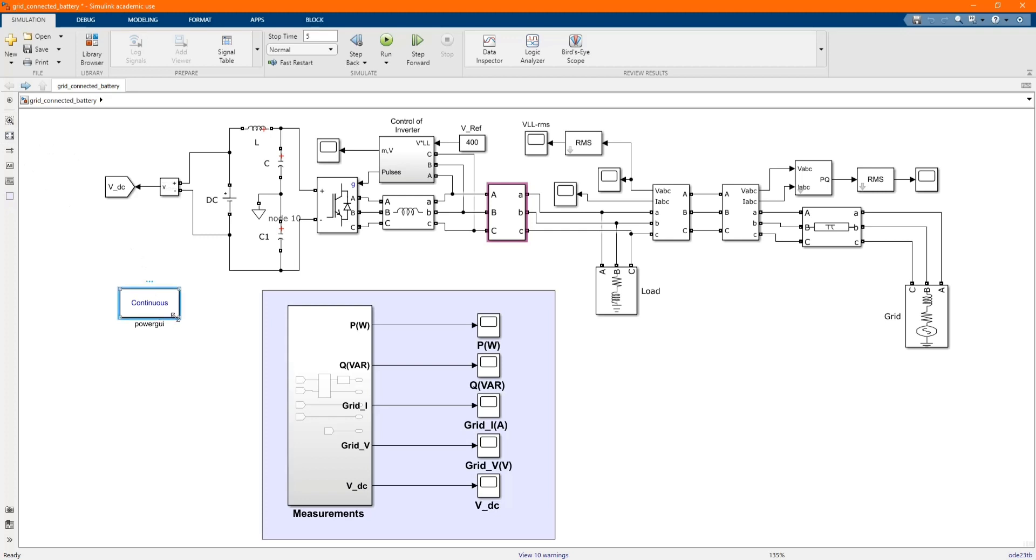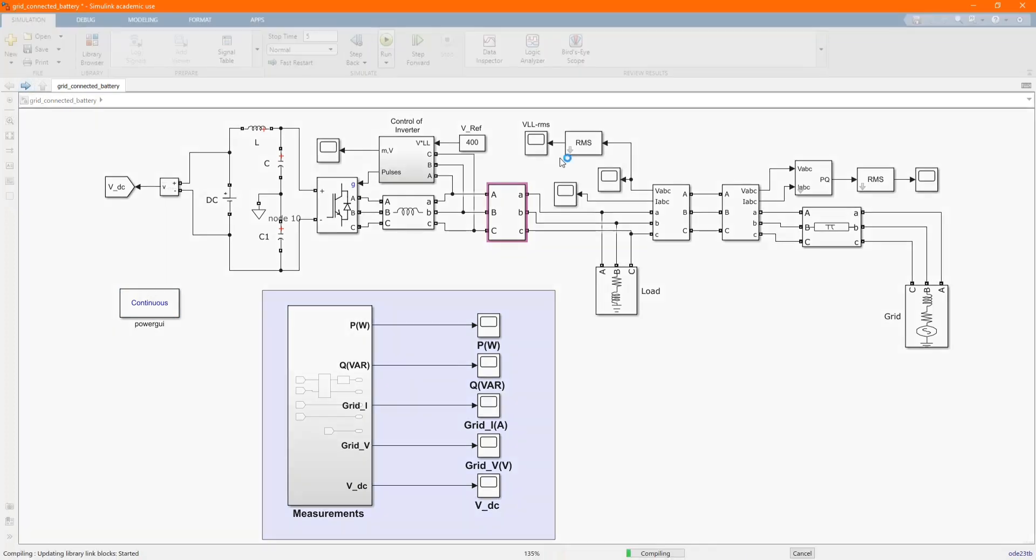Our power grid will continue at the continuous mode. Now let's run and see the behavior of our system.